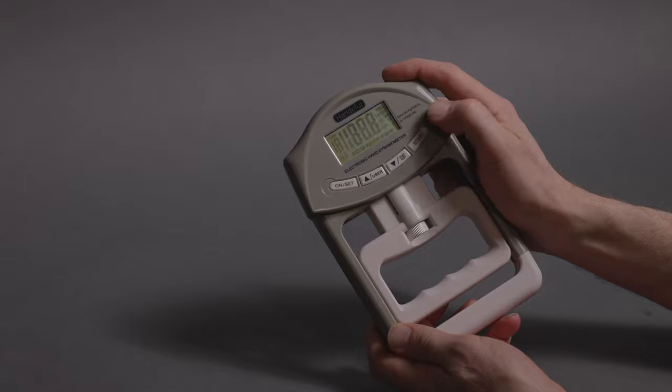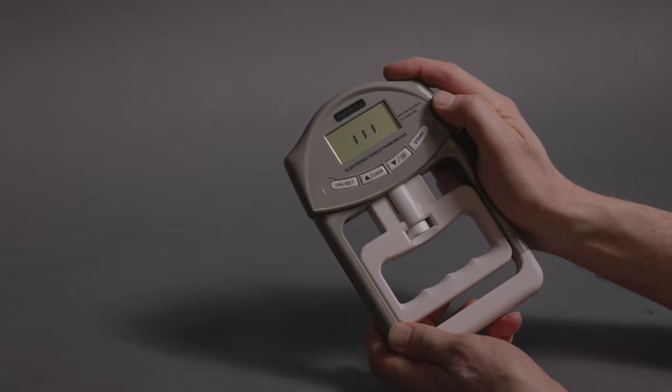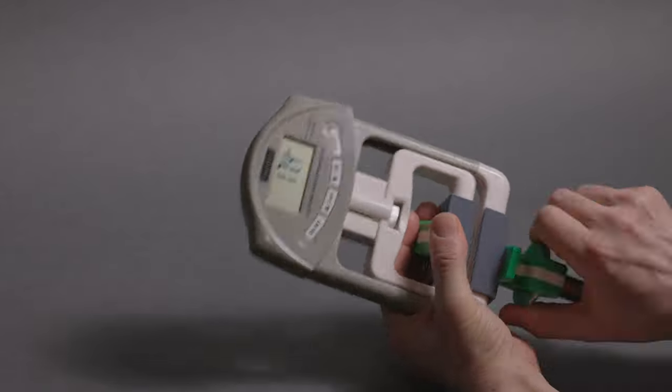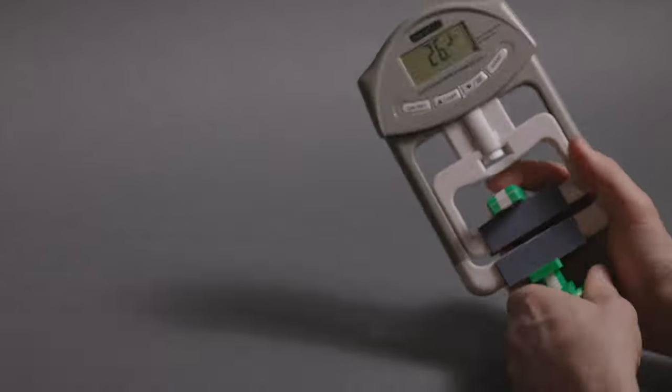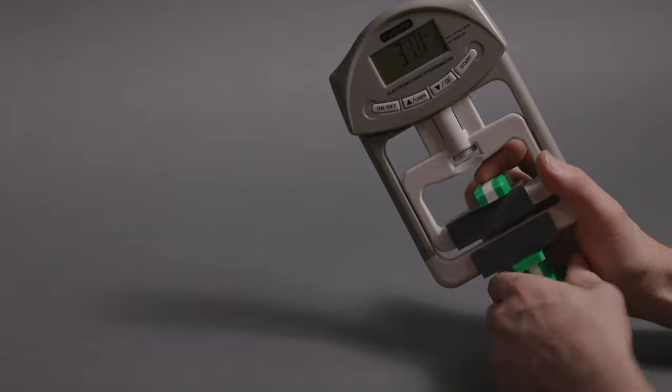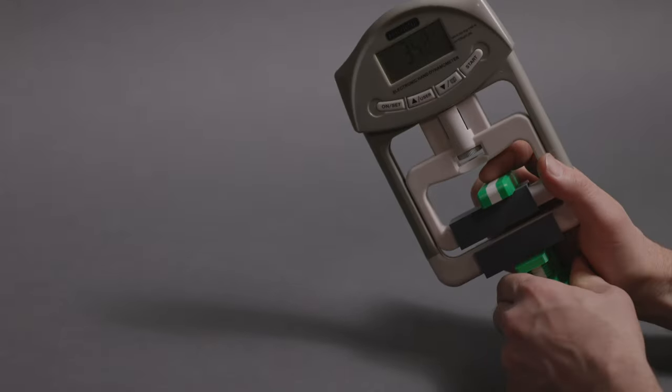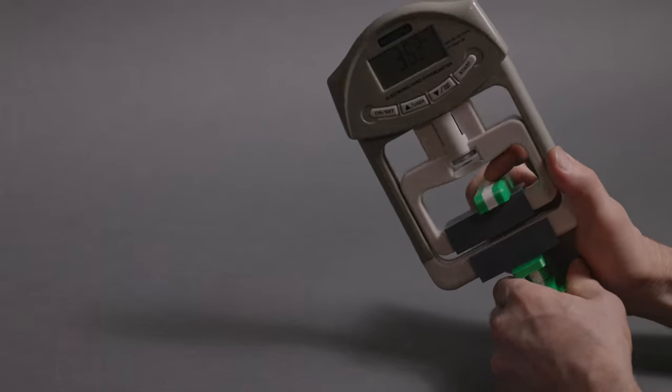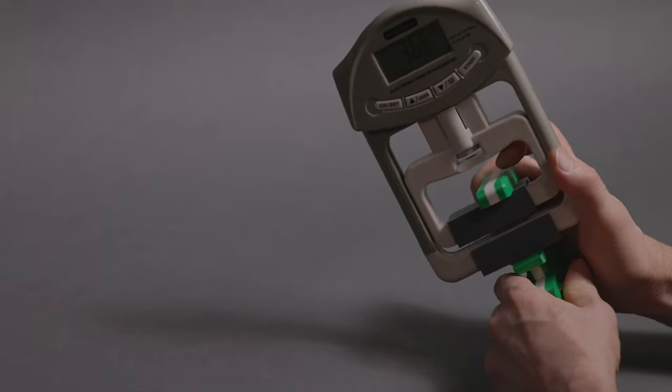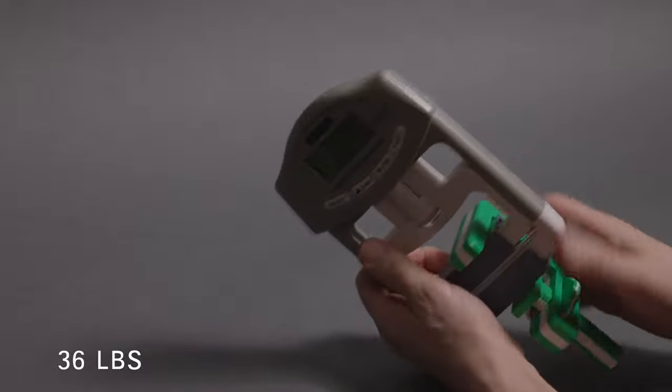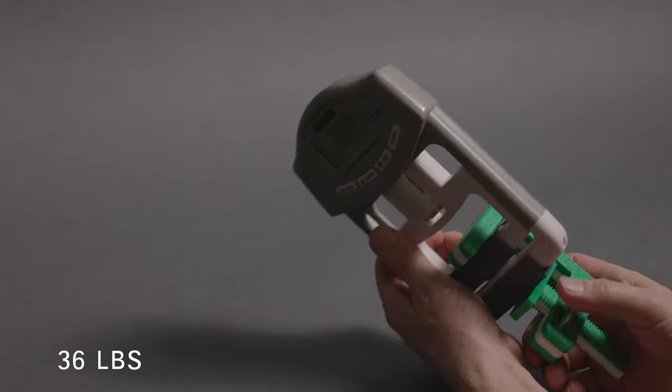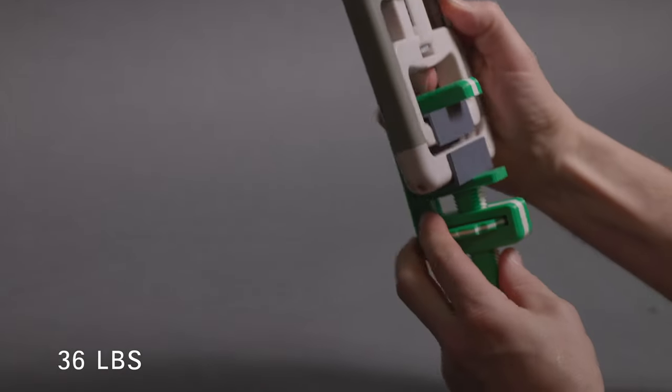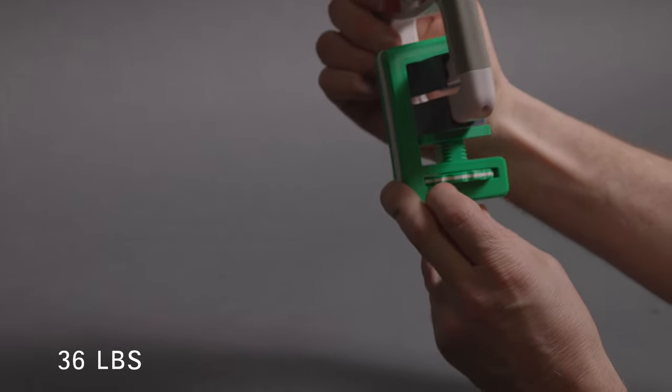In order to compare the different clamps we bought this hand strength tester off Amazon. I'm not sure how accurate it is but at least it gives us some measure of comparison. This design came out to an impressive 36 pounds and with fairly minimal deflection of the clamp body.